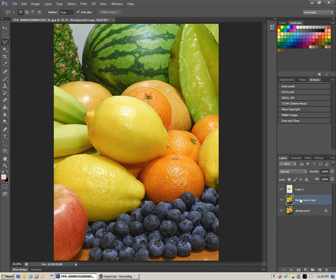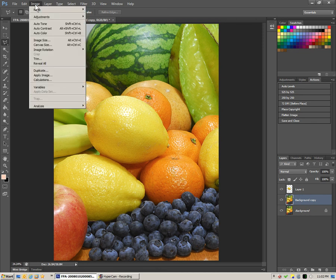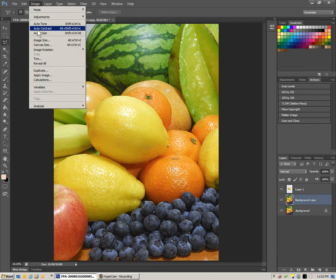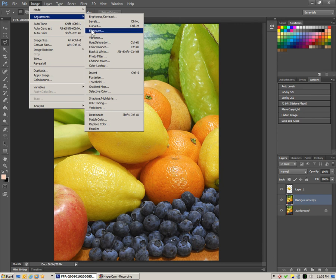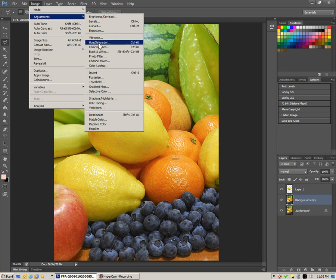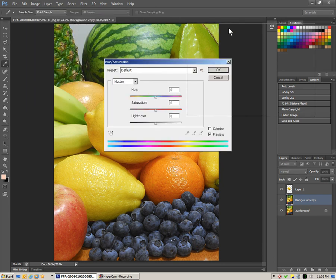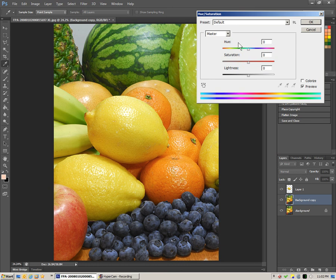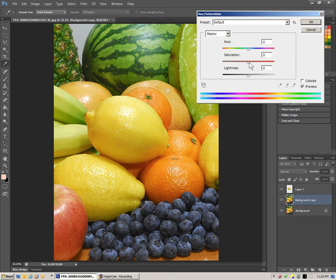Now if we make sure that layer there is selected, then we could go into adjustments here, say hue and saturation.